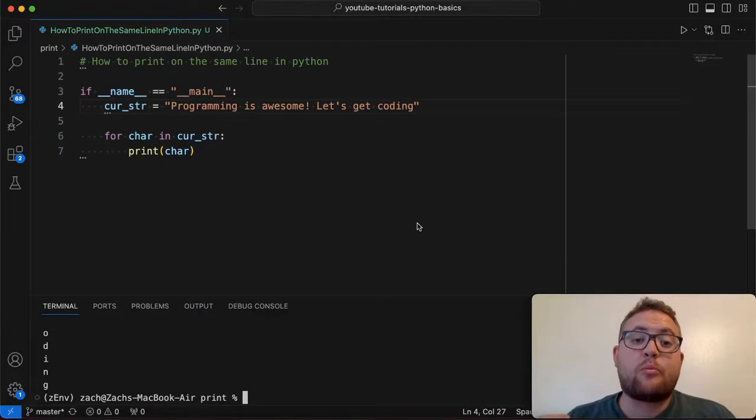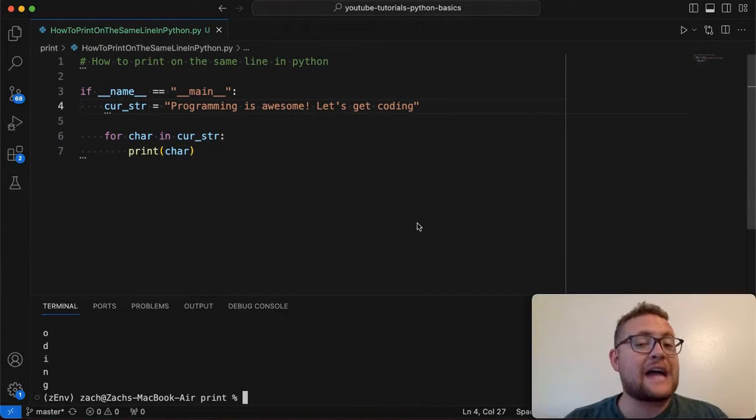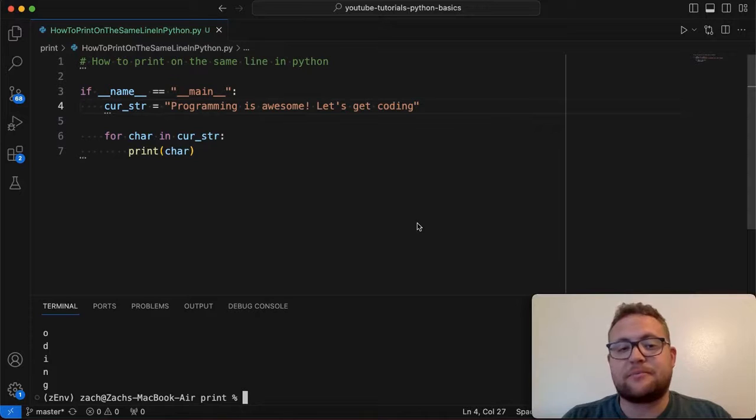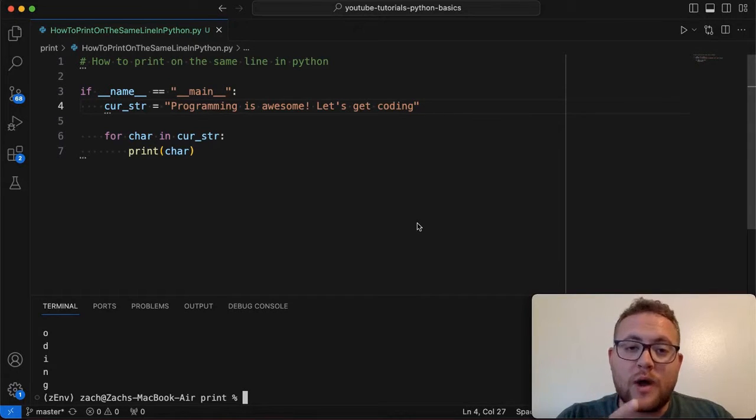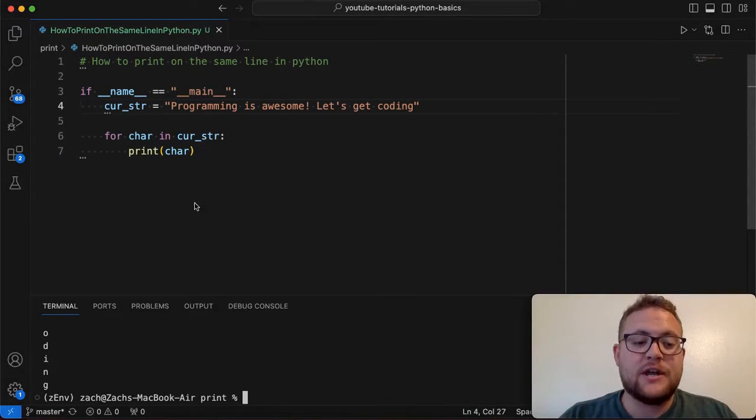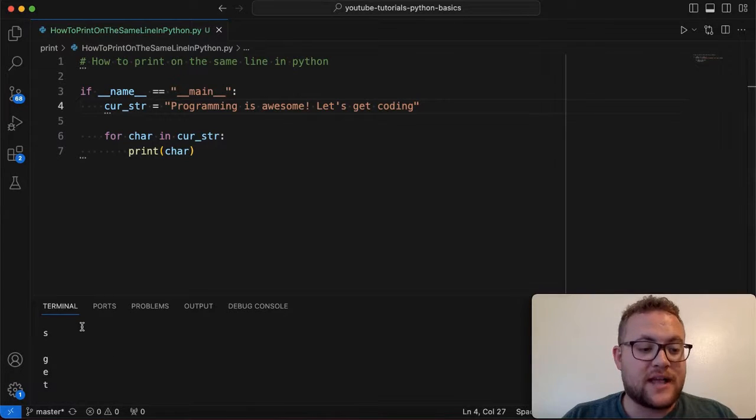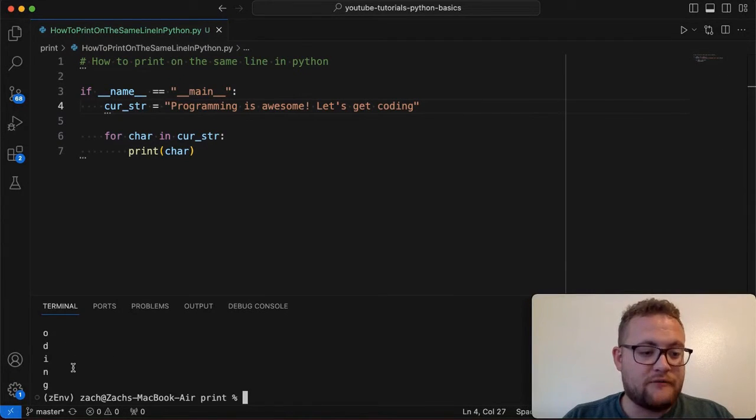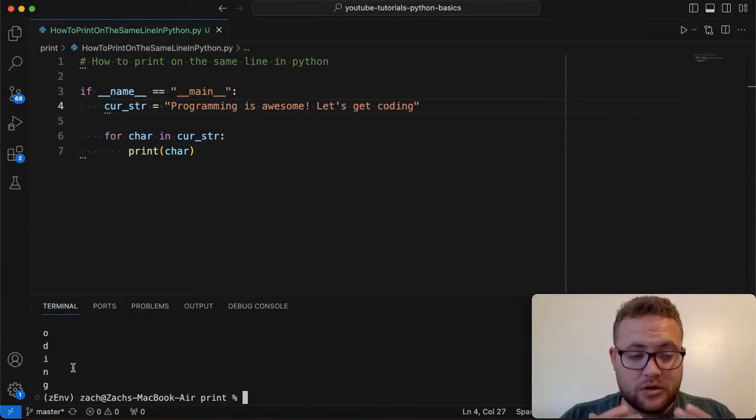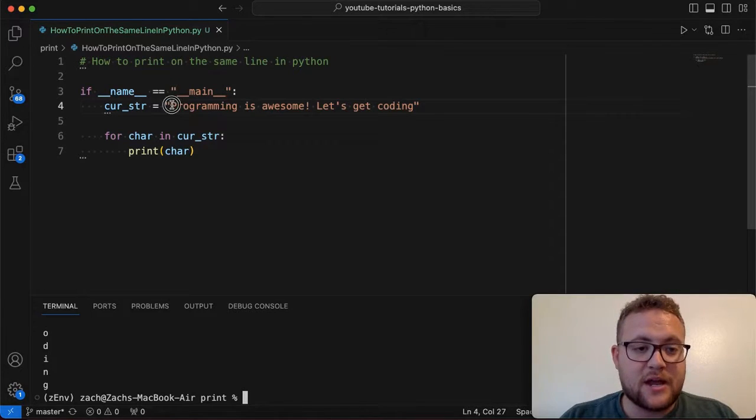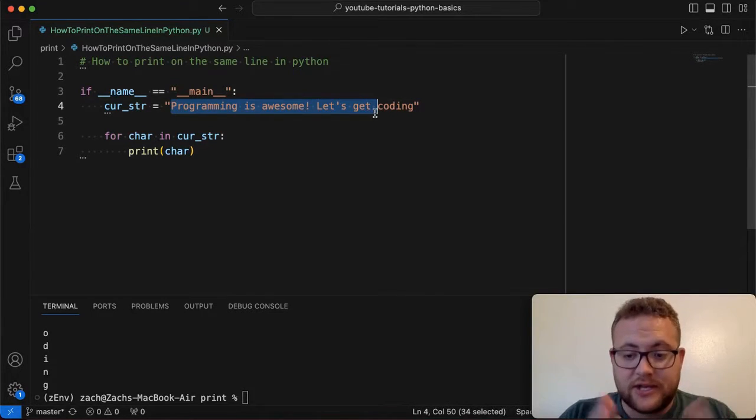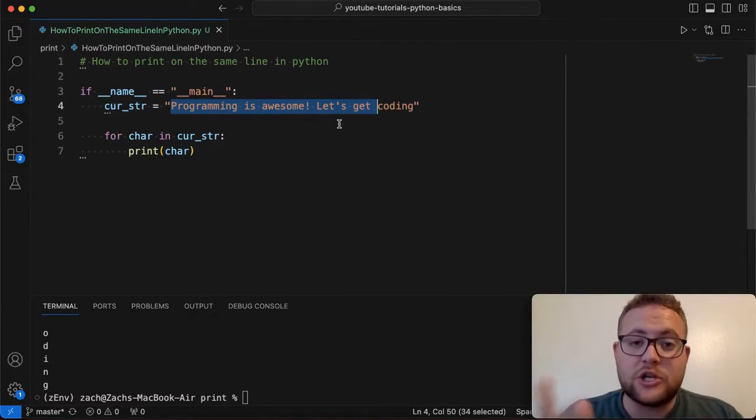All right. So printing on the same line in Python is actually pretty simple. It all comes down to one parameter change in our print function to go from something that looks like all this, every character on its own line to basically printing out a string that looks just like this all together on its own line.